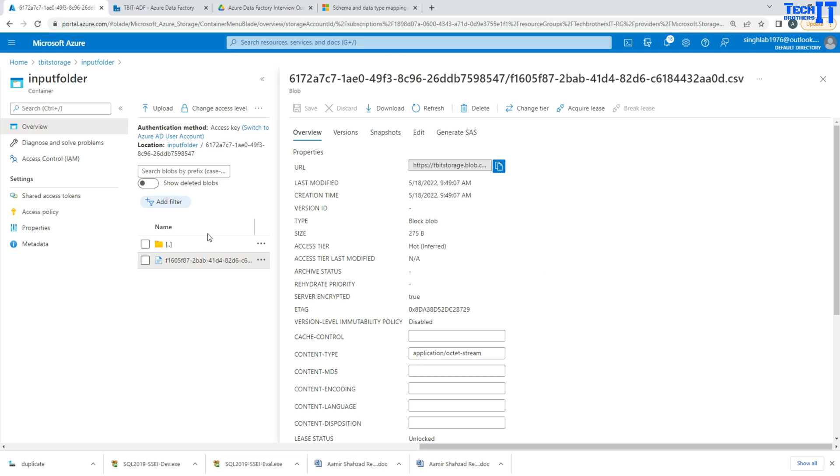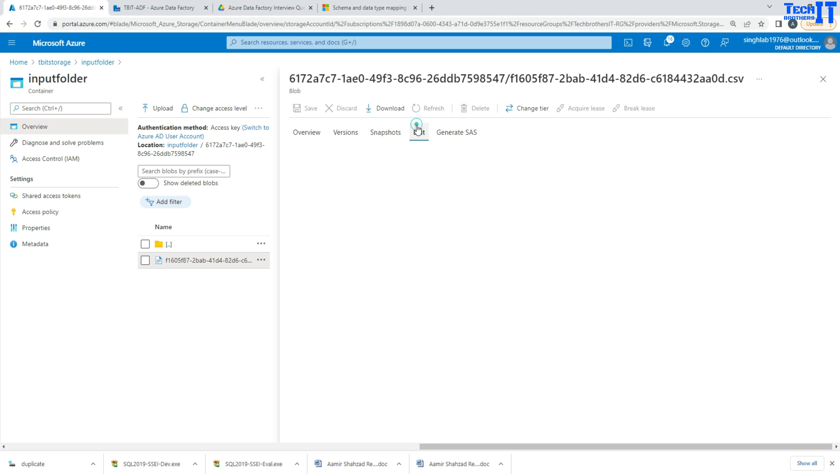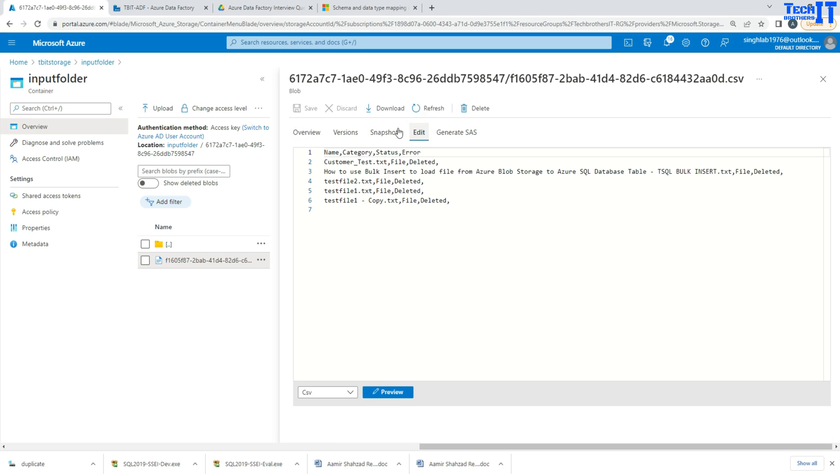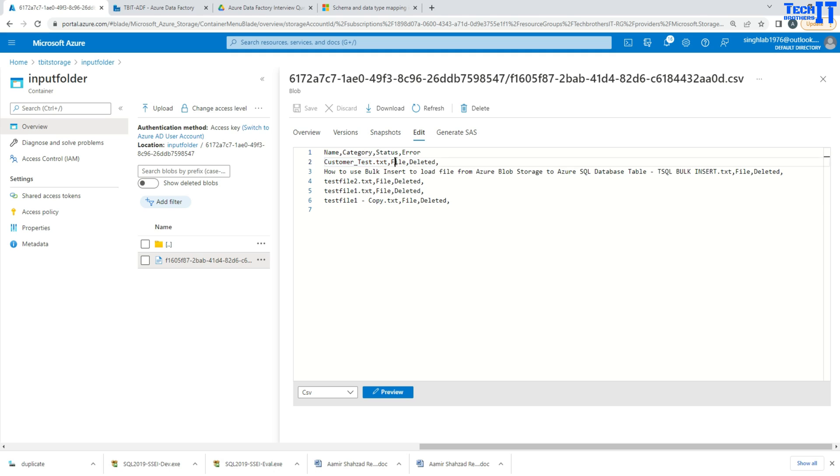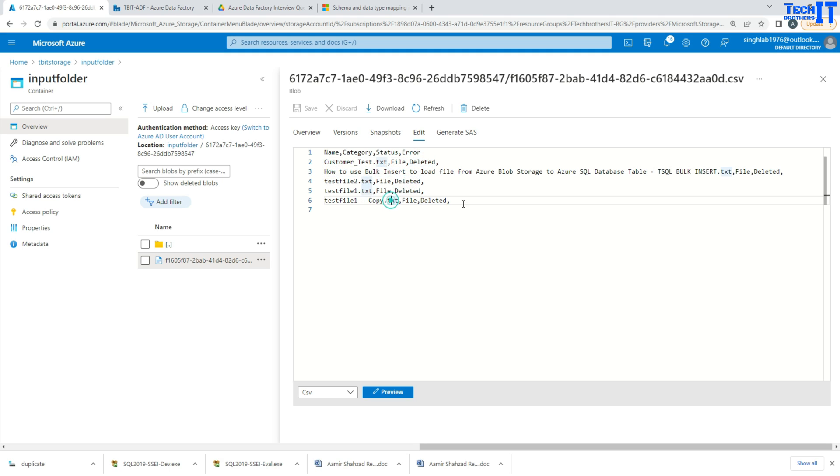This is our log file. This should tell us which file has been deleted. So you can see that there is a name, category, status and error. And this is the file name. This is the category - that's a file, it's not a directory or anything else. And then the status is deleted. So you can see the next one and the next one. So this is the log of all deleted files.